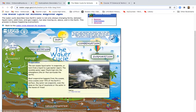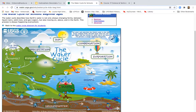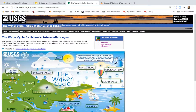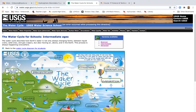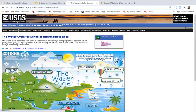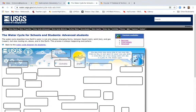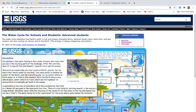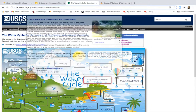You can change from beginner to intermediate, which adds more information — fog and dew — and then advanced, with a lot more happening. Take a look at this really great website.